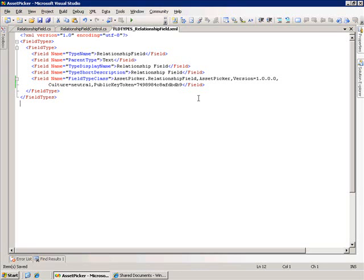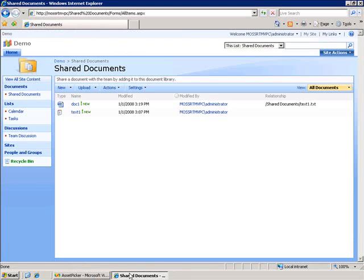Reset IIS and SharePoint will automatically pick up this custom field type for us and allow us to associate it with our document library, which is what I've done here. And that's why it's showing up here in shared documents.